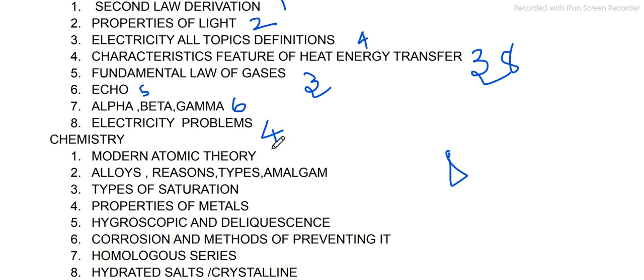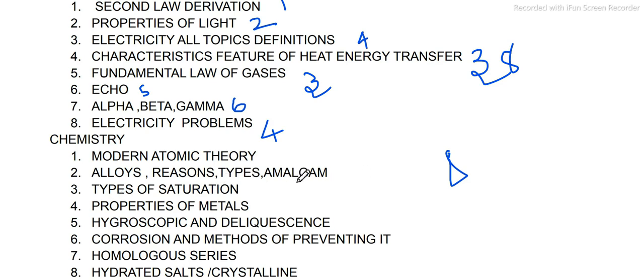Moving to the chemistry part — Modern Atomic Theory, atoms and molecules lesson. Alloys: reasons, types, and amalgam. Periodic classification, reason for alloying, types of alloys, what is amalgam, and periodic classification.